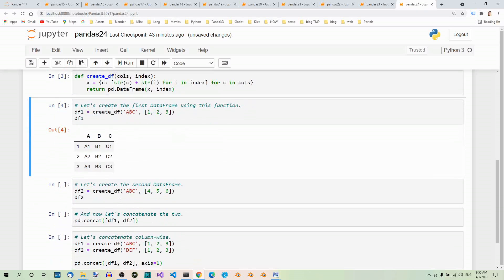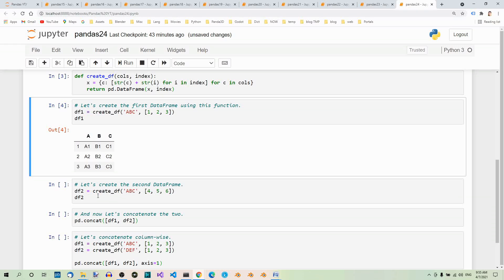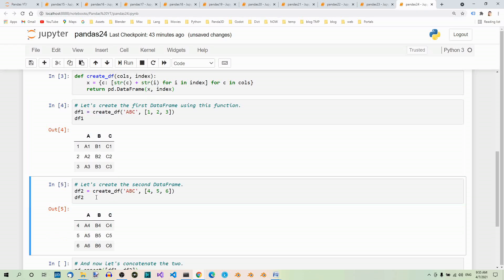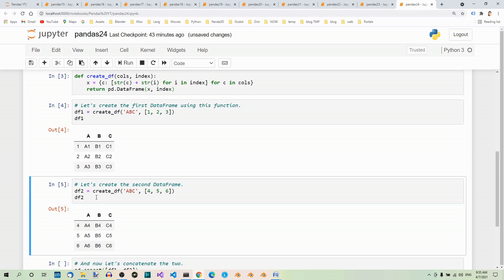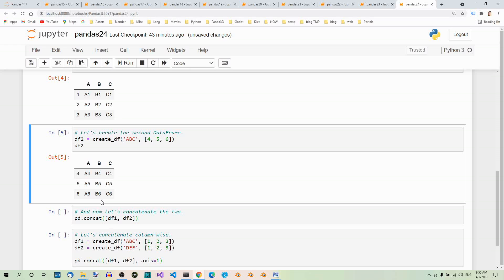Now, let's create the second dataframe. Here we pass ABC for the columns and 4, 5 and 6 for the indices. And what we get is the following, the second dataframe.